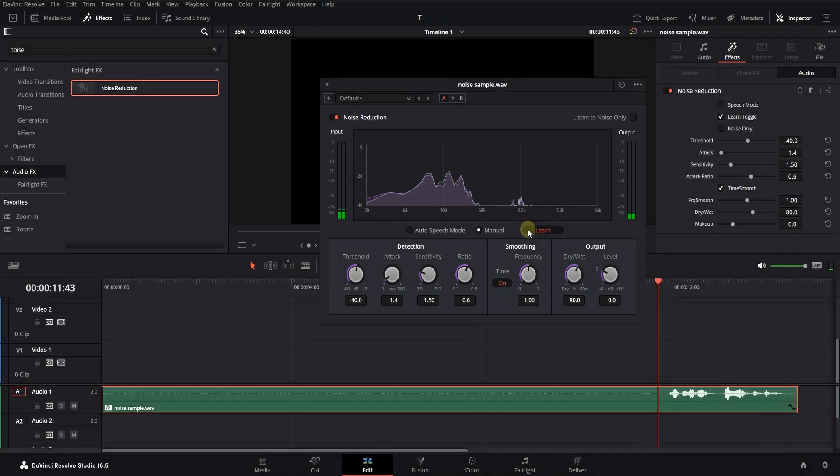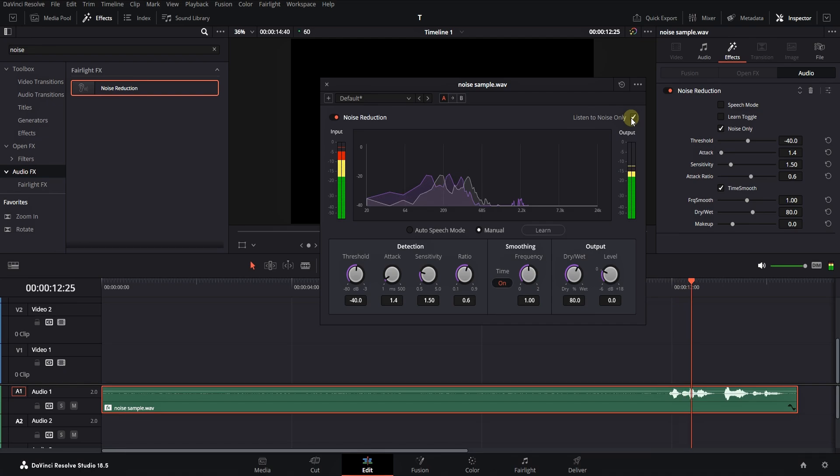As you can see or hear, the sound noise has been removed better than the previous method, and the output sound has better quality. Also, by selecting this option, you can only listen to the noise. Thanks for watching.